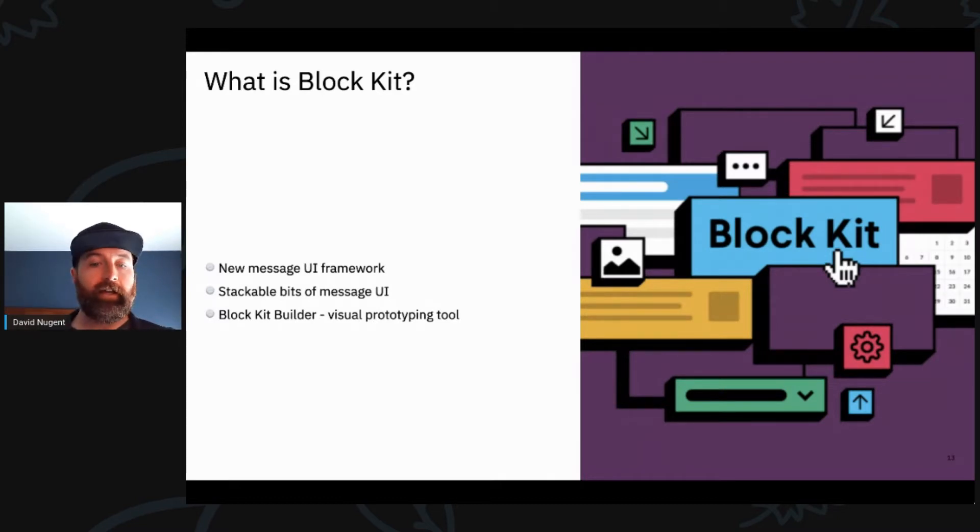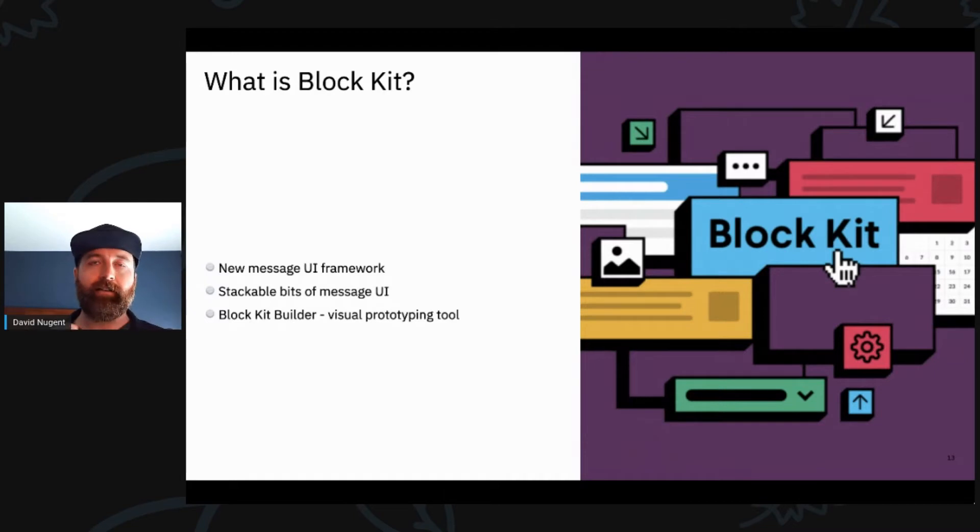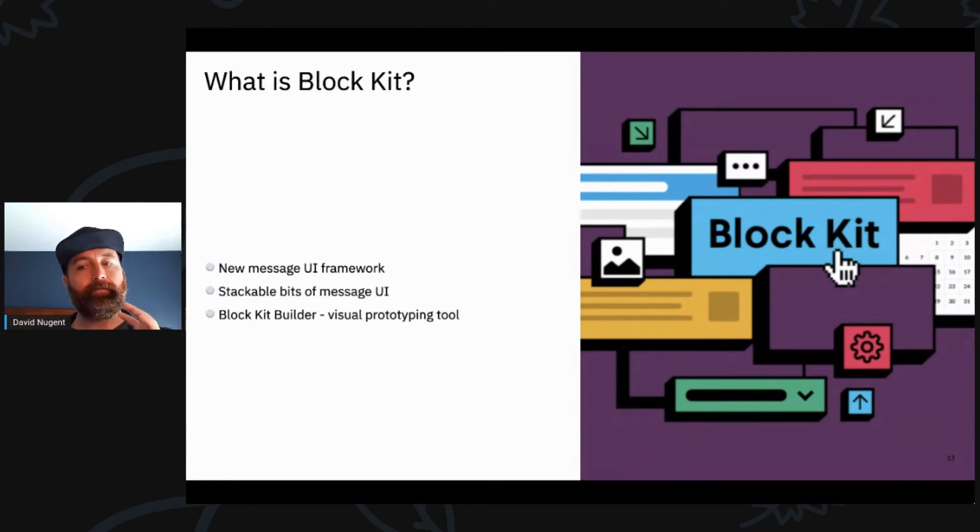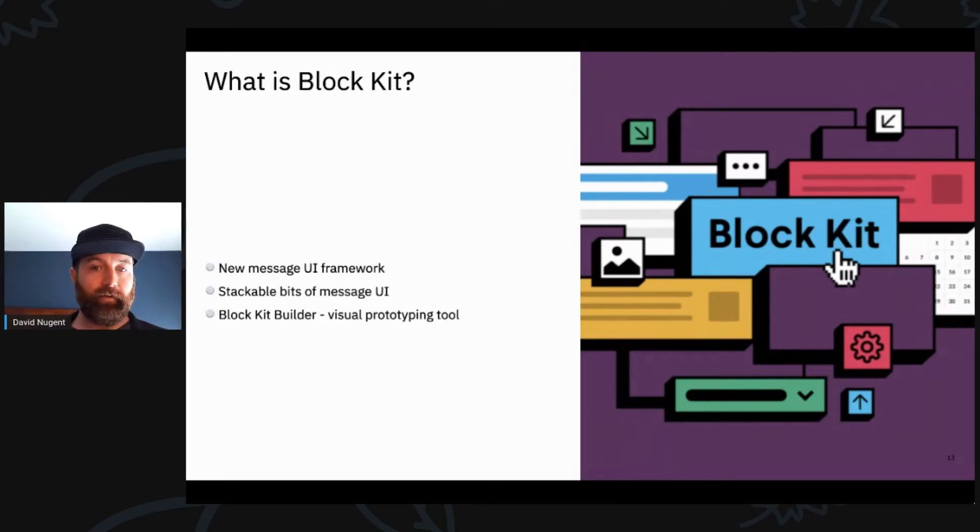It's this cool interactive product that gives you access to this framework so that you can actually see the code that's being generated by the UI that you're building in real time.